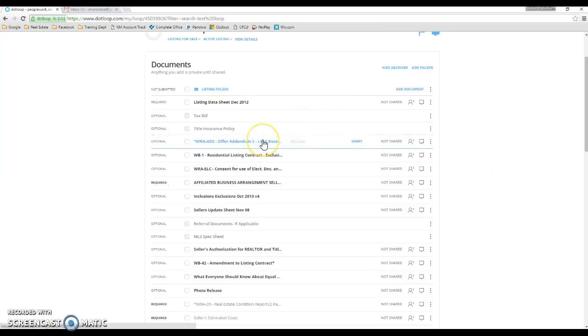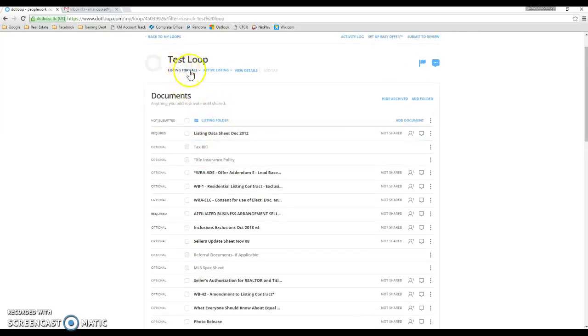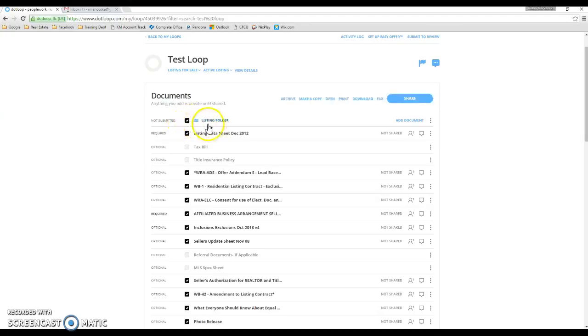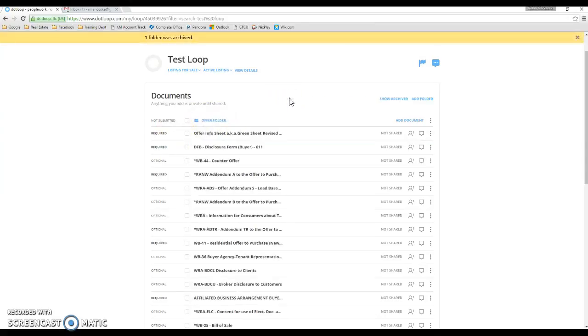If you need to archive an entire folder, maybe you have a purchase side of this loop and you don't need the other documents, you can click the entire folder with just one click next to the folder name here. And then click archive and that folder will disappear.